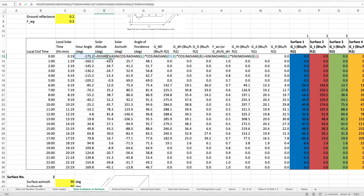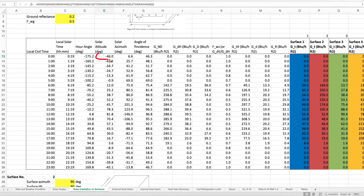The solar altitude angle is also a function of the sun's declination angle, delta, in the formula. One thing worth noting is that the solar altitude angle for this hour is negative 46 degrees. This means the sun is below the horizon — the solar altitude angle is negative — and the sun is yet to rise. This is nighttime.